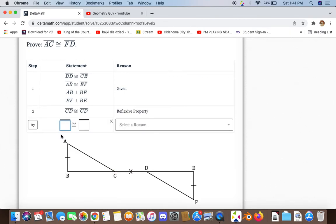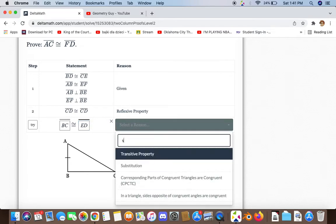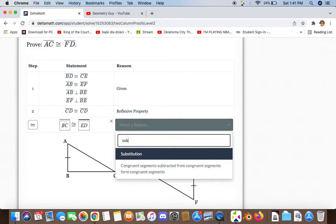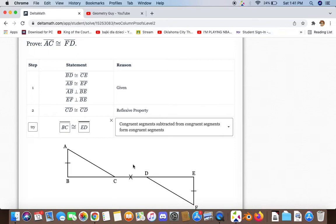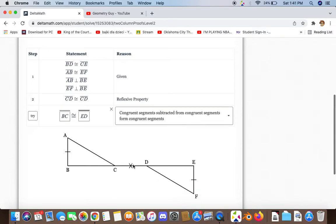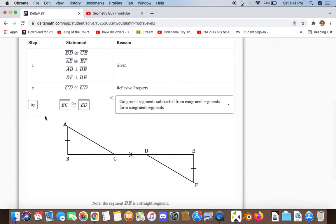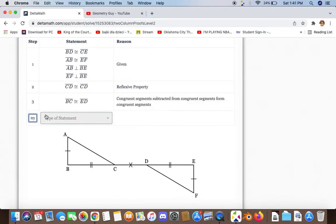We have enough information to say that BC and ED are congruent to each other, and the reason for that is congruent segments subtracted from congruent segments form congruent segments.